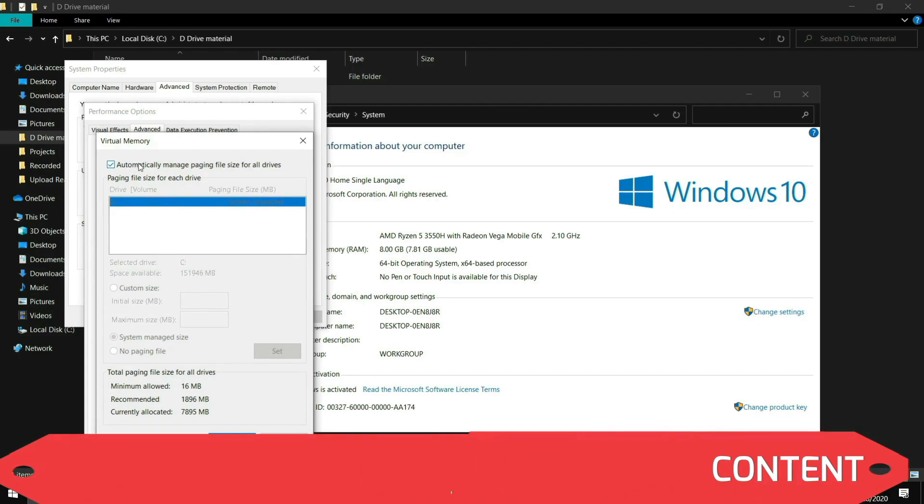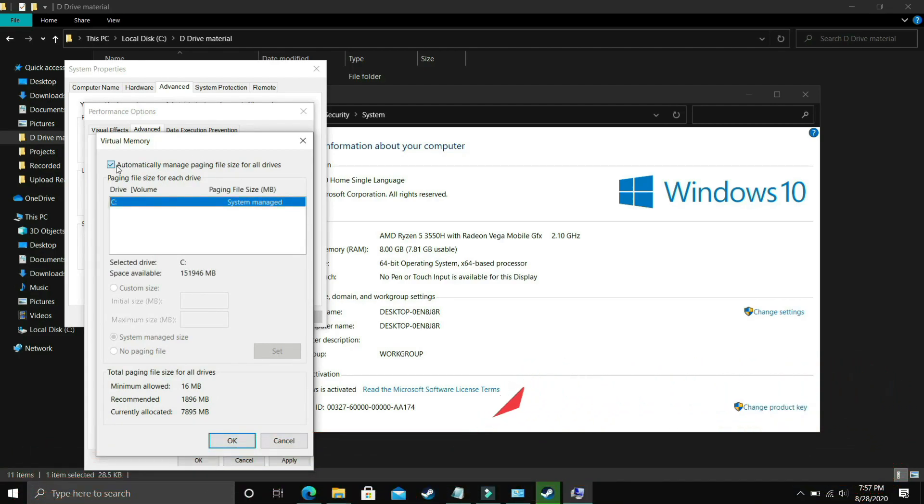Now comes the most important part. Here deselect Automatically Manage Paging File Size for All Drives and now select the drive in which your game is installed. For example I only have C drive so I will select this, but if you have your game installed in D drive then select the D drive.